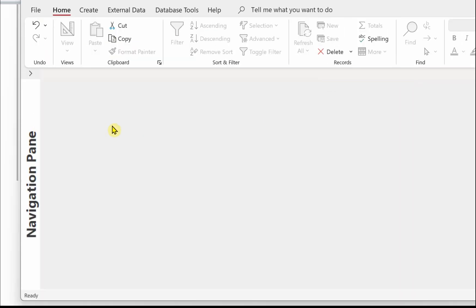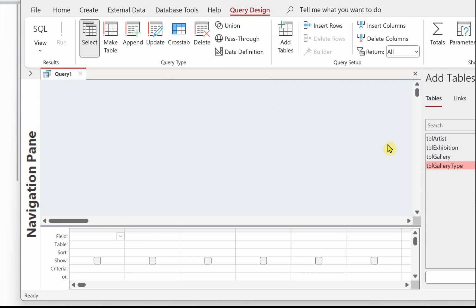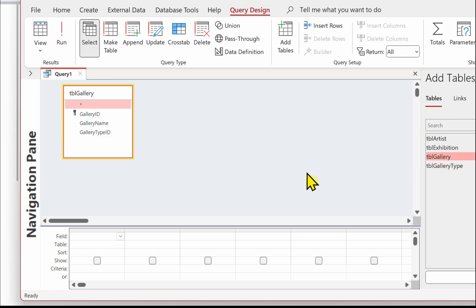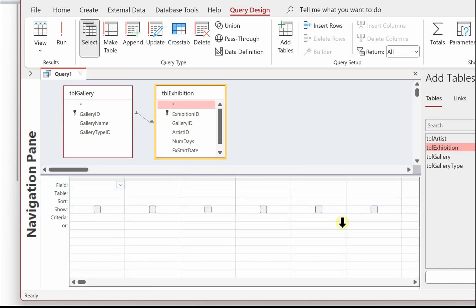Here we have Access open. Going to Create and Query Design. The first thing is to get the tables into the query that we're going to need. We need the gallery name - that's in tbl_gallery. We need the gallery type, which is also in that table, and we also need the number of days, so that's in tbl_exhibition. Just check you've got your relationship lines between the tables in your query, otherwise you won't get the correct results.